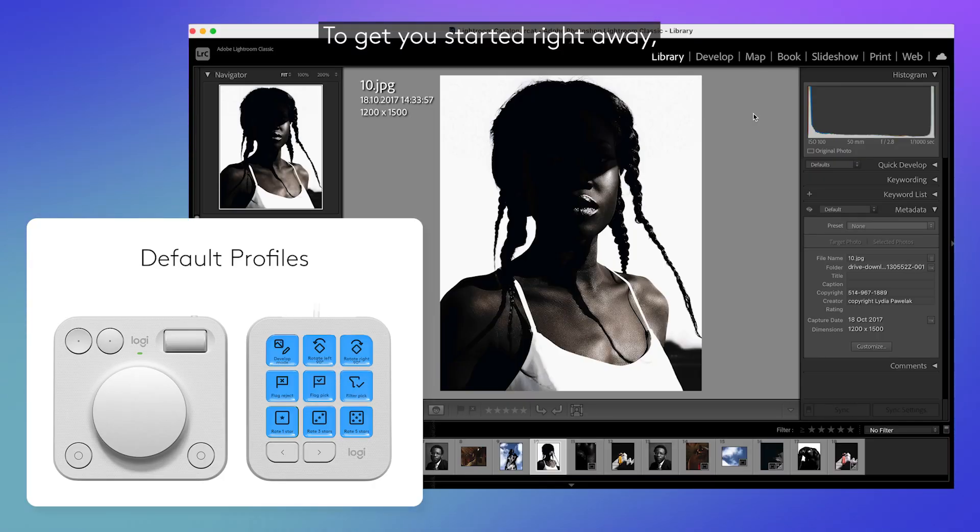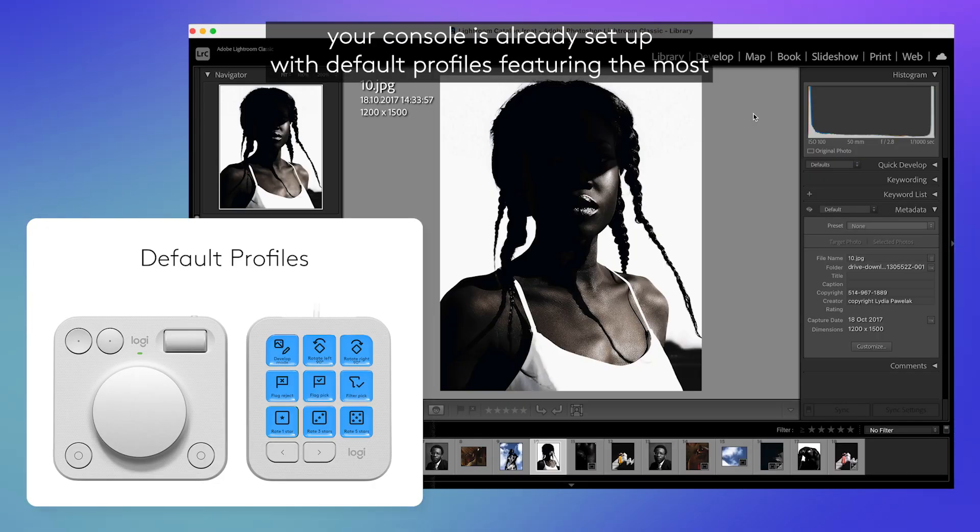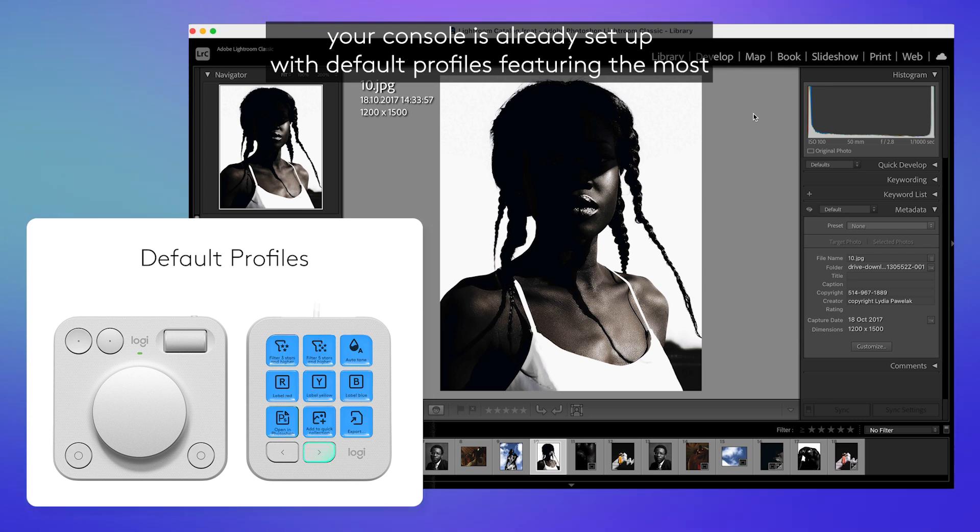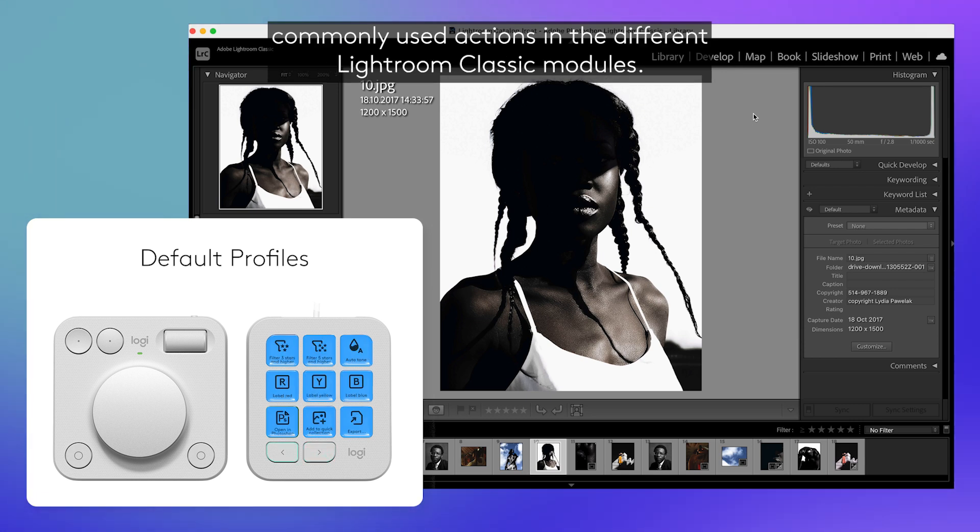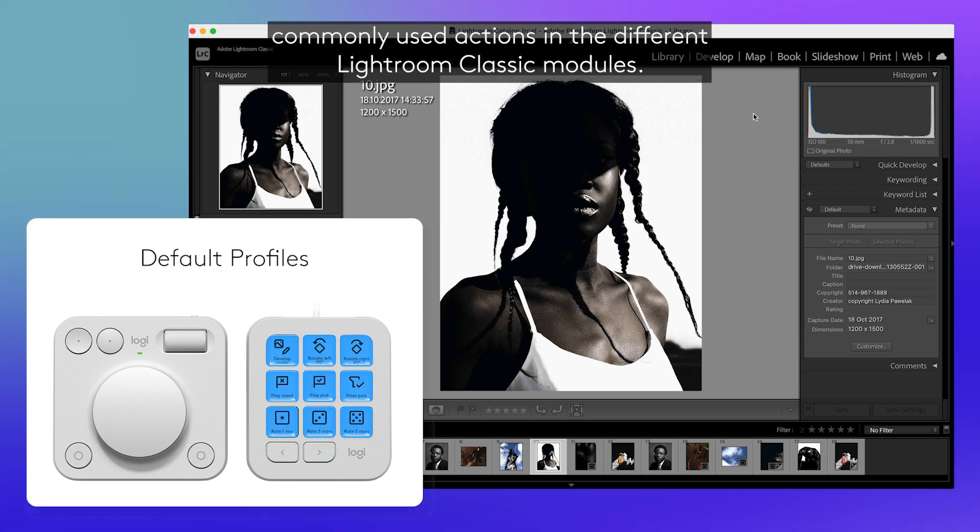To get you started right away, your console is already set up with default profiles featuring the most commonly used actions in the different Lightroom Classic modules.